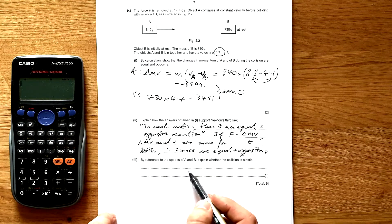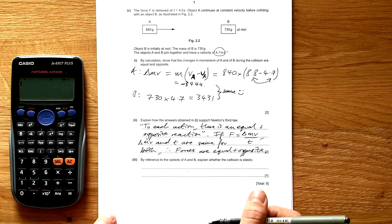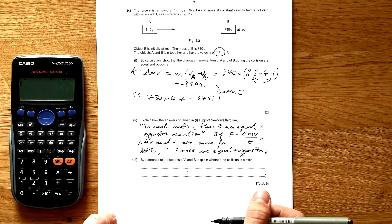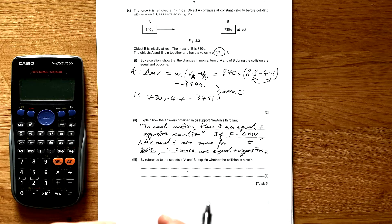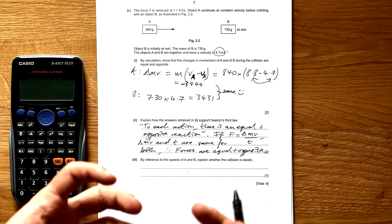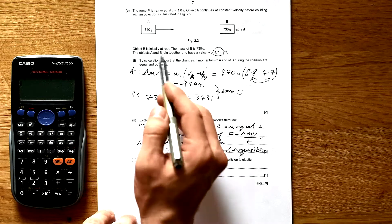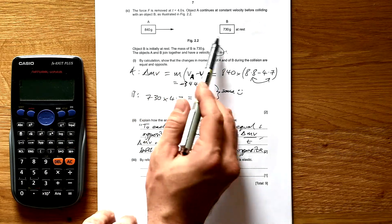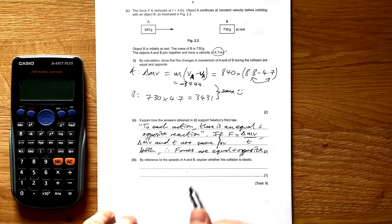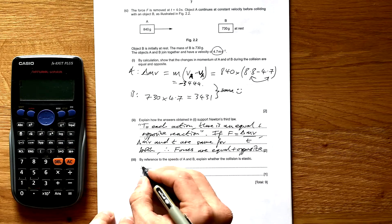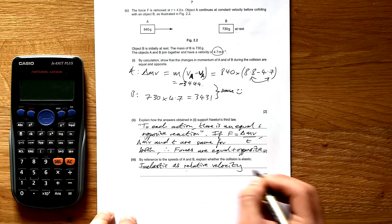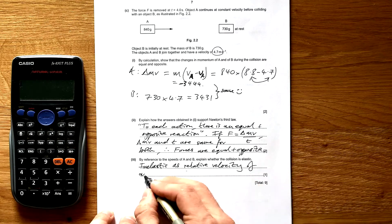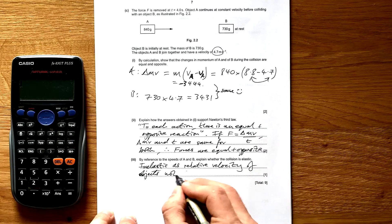By reference to the speeds of A and B, explain whether the collision is elastic. Because momentum is MV but kinetic energy is half MV squared, in order for both to be conserved in an elastic collision, the relative speed of the objects before and after must be the same — but it's not. So we say it's inelastic, as relative velocity of the objects is not conserved.